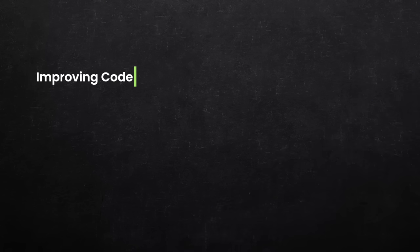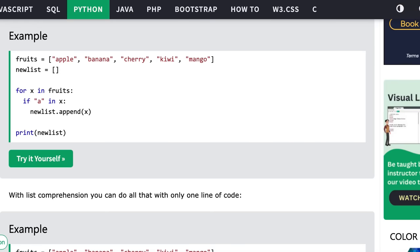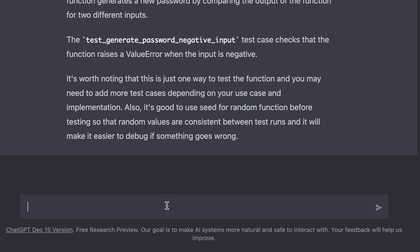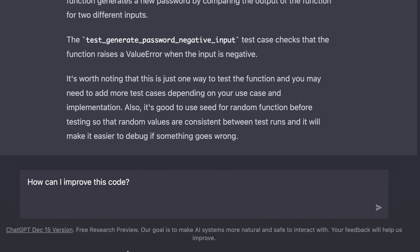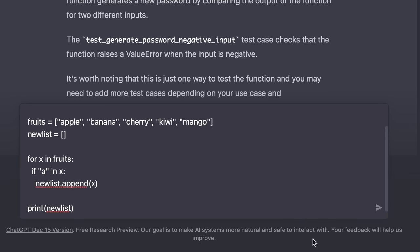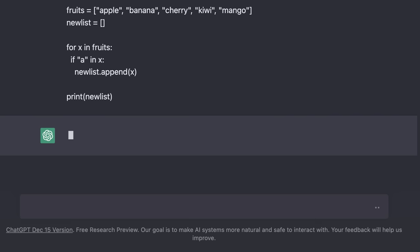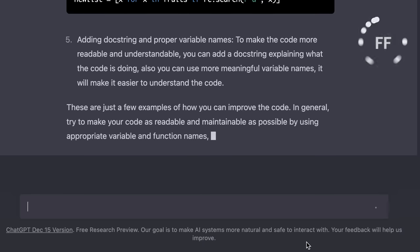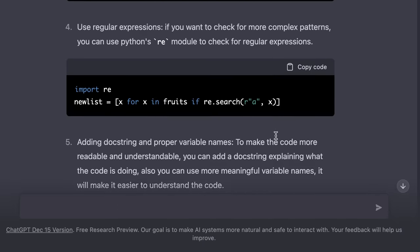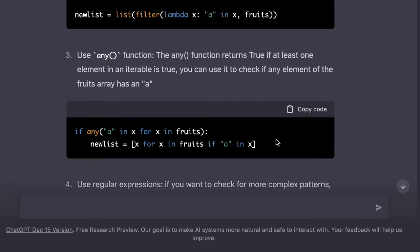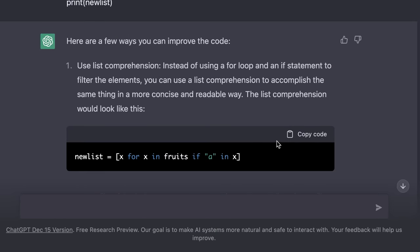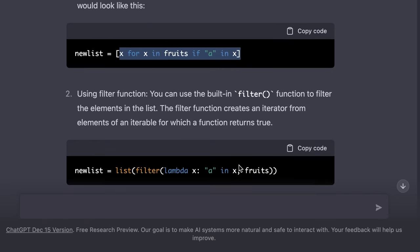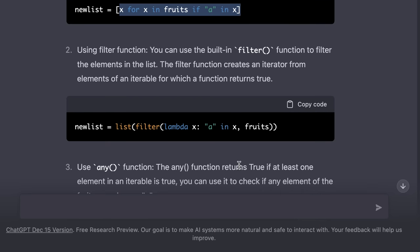We can also ask ChatGPT for ideas to improve our code. For example, here on w3schools.com we have this piece of Python code where we use a for loop to iterate over a list of fruits. If the fruit has a in it, then we add it to a new list. I'm going to copy this code and give it to ChatGPT to see how we can improve this code. How can I improve this code? Now here we should hold shift and then press enter so we go to the next line. Now we paste our code and then press enter to submit the question. A lot of details. Absolutely amazing. One thing I love here is that ChatGPT is suggesting to use a list comprehension which is a one liner for implementing the same logic. Of course, there are more ways to improve this code.